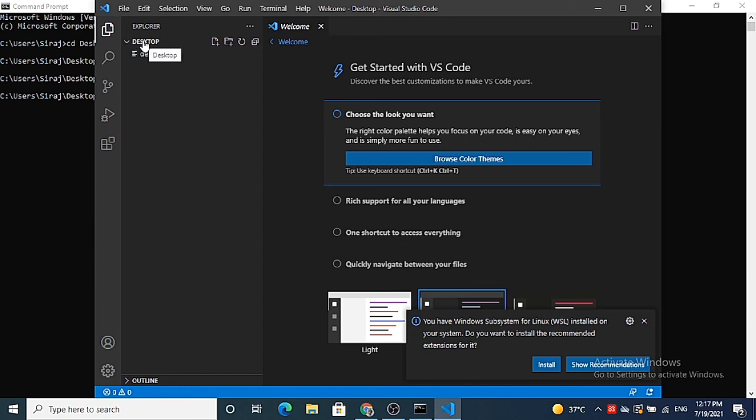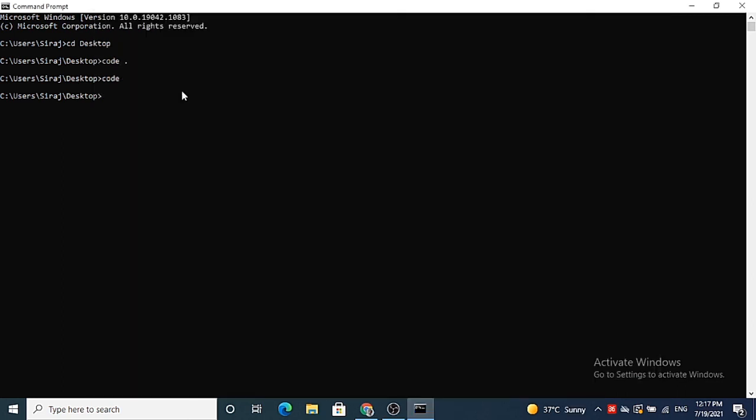So this is how you can install Visual Studio Code on your Windows 10 operating system. I hope you enjoyed this video and I will see you in the next video.